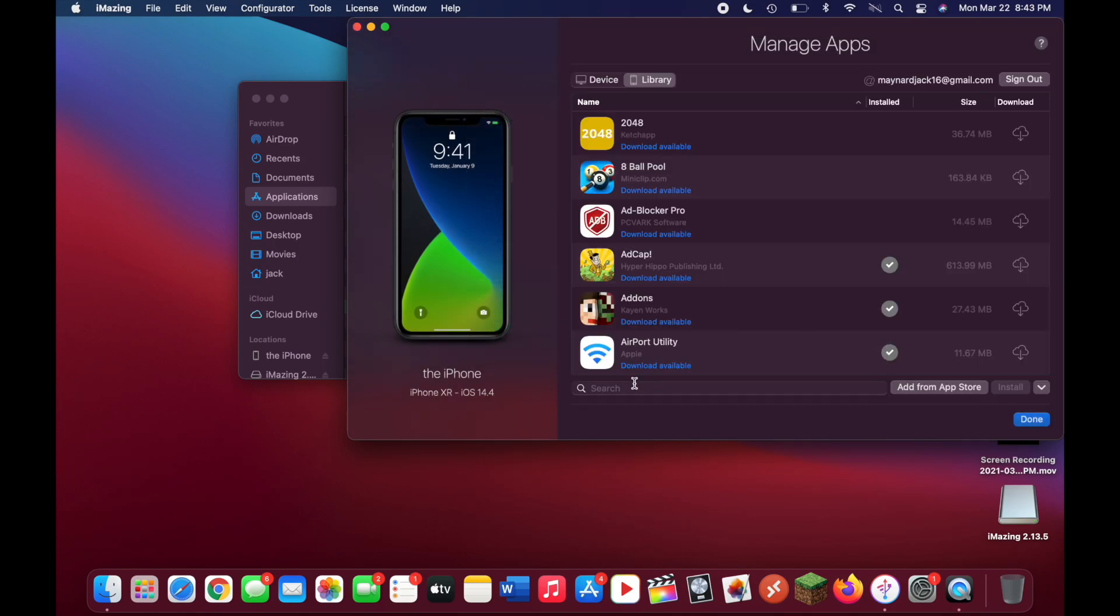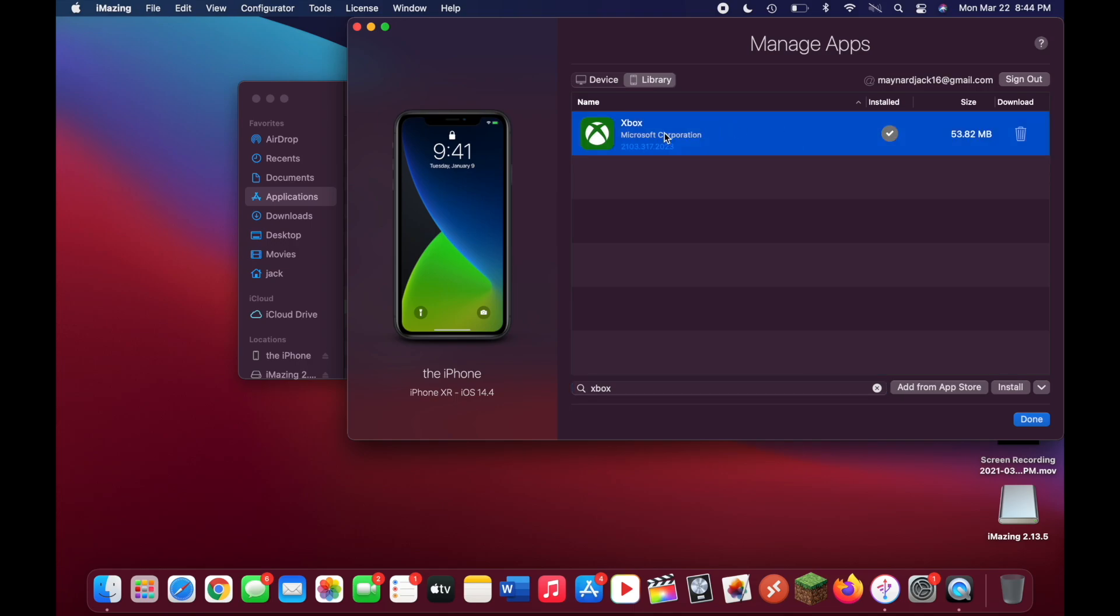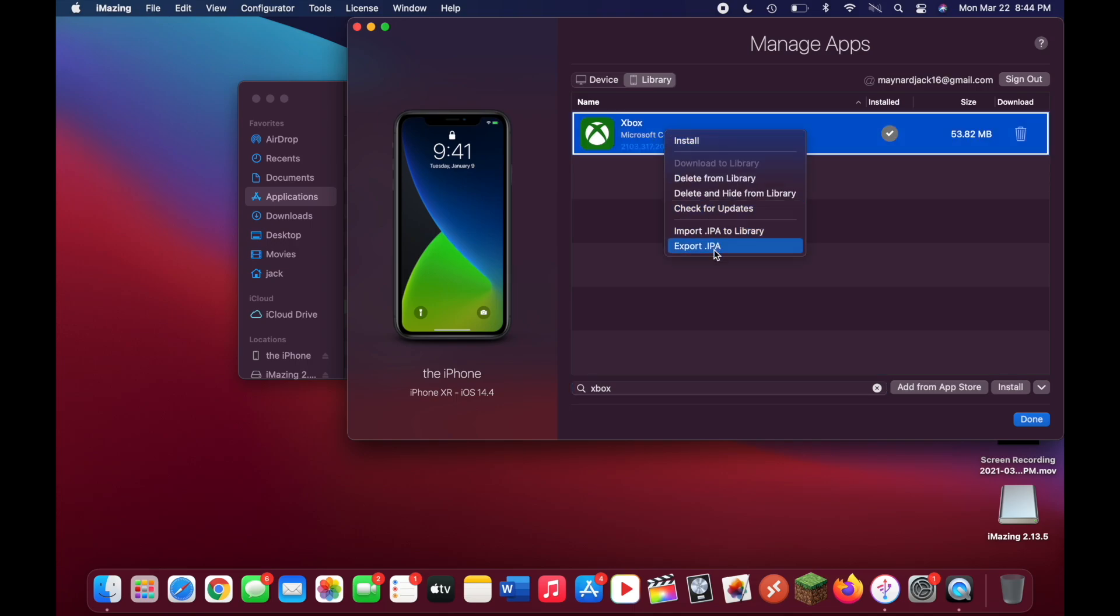Now you can type Xbox into this bottom search bar here. As you can see, it is downloaded to your library now. So now, once again, right click on this.